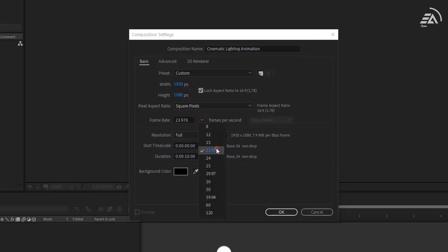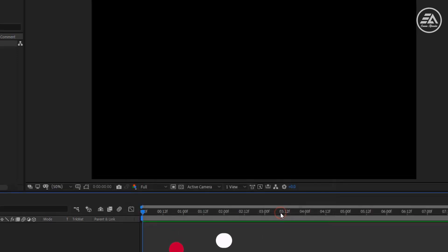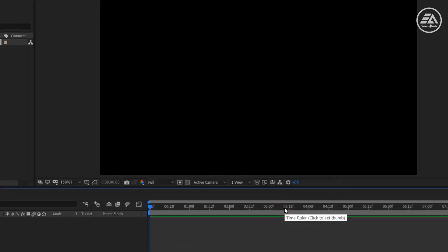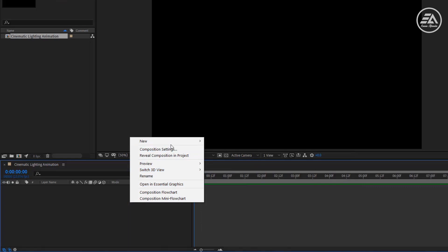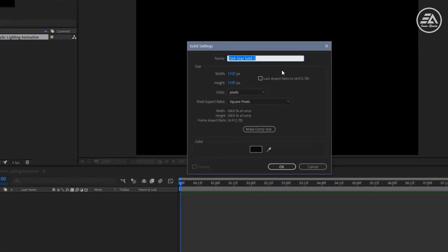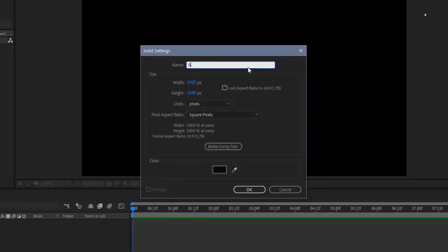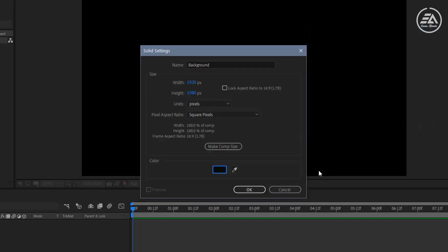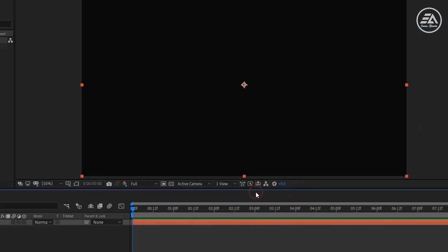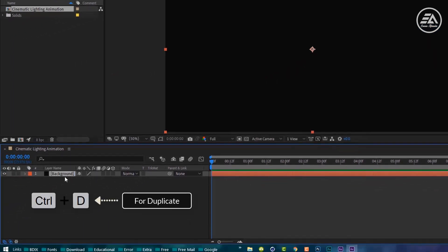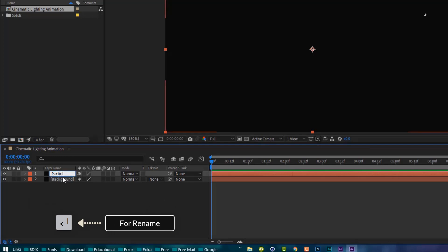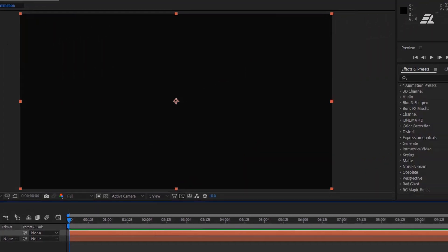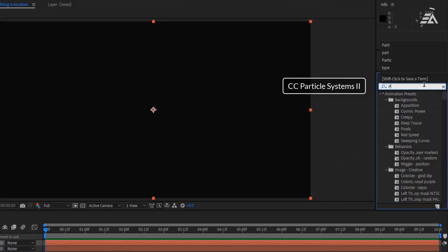Now create a new solid. Let's call it background. Here I'm using a dark light color. Let's duplicate it and rename it particles. Go to Effects and Presets.